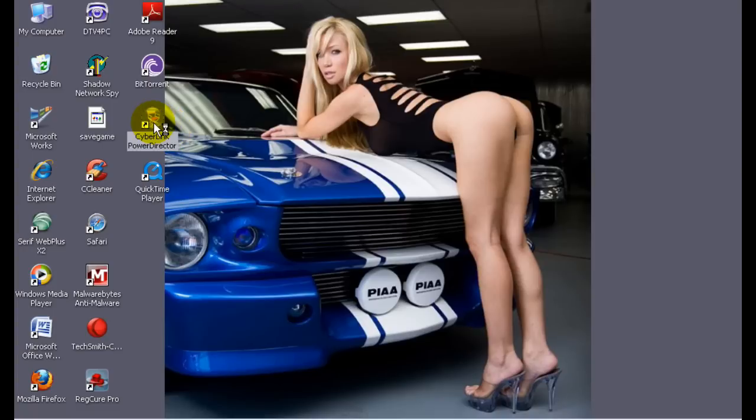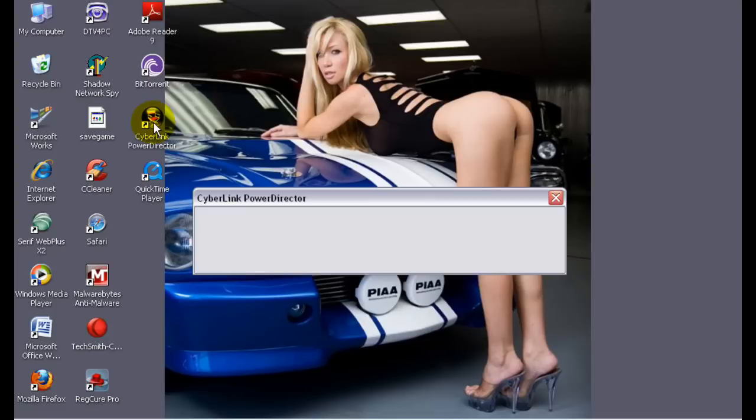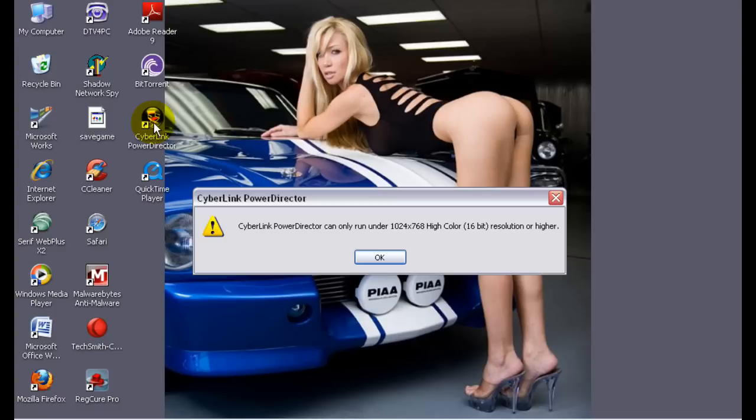Now look, I'm going to click on it. It's loading. So it says this CyberLink PowerDirector can only be run under 1024 times 768 high color resolution or higher. So what you're going to want to do, and this is the problem I ran into at first until I figured it out, is Properties.